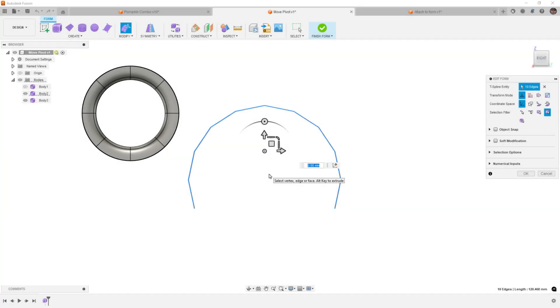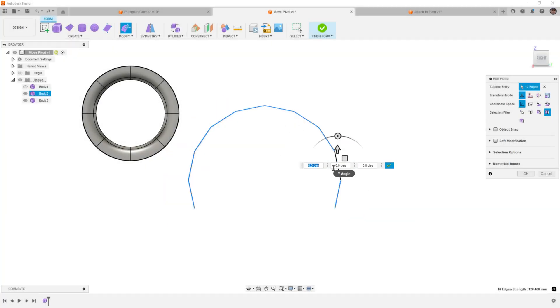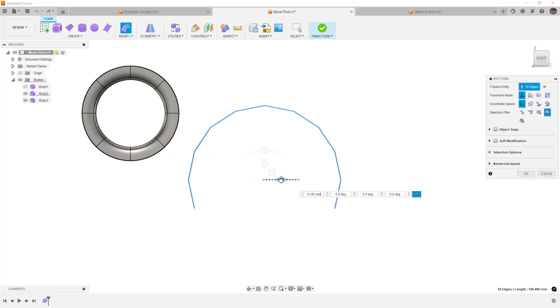Hey everyone, this is Matt with Learn Everything About Design, and in today's video, we're going to be doing part 50 of our Fusion Forms Mastery Series.